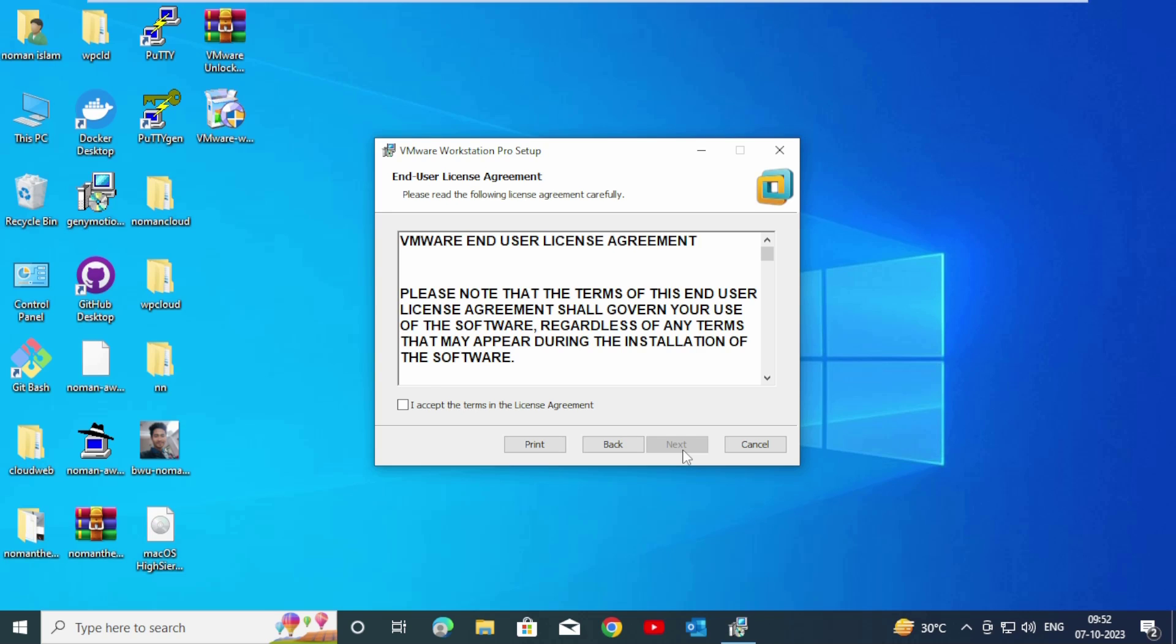User license agreement. Click on Accept, click on Next.